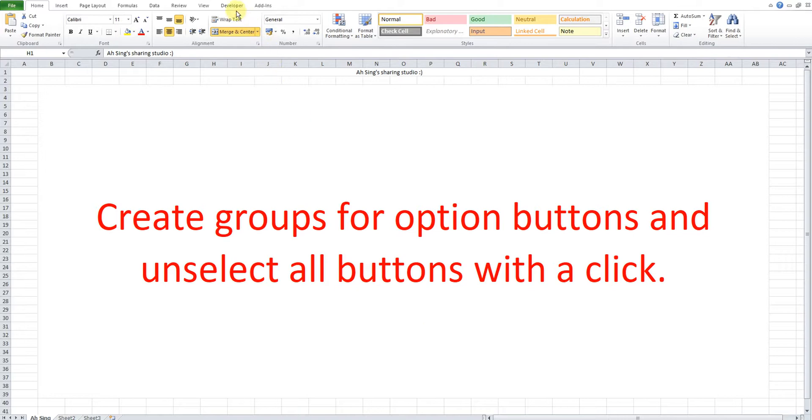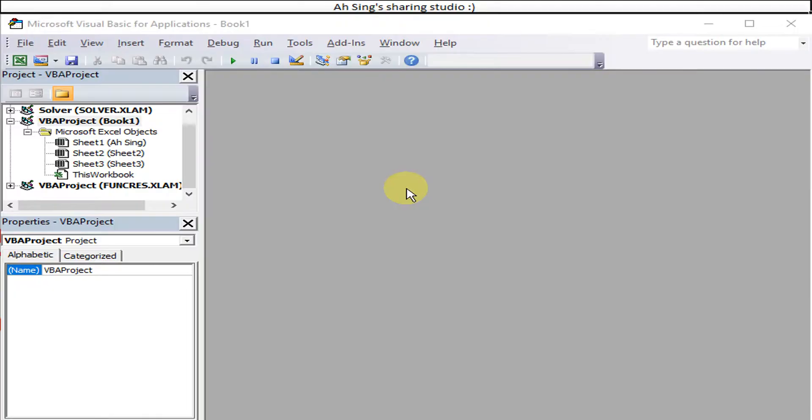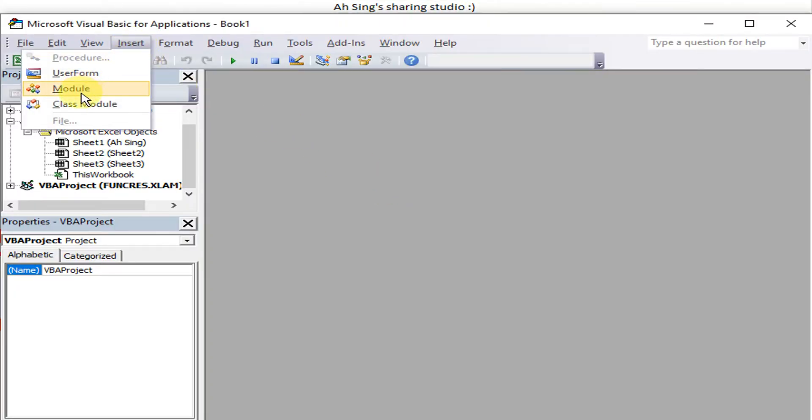Let's go to the Developer tab and Visual Basic. First, we insert a user form.